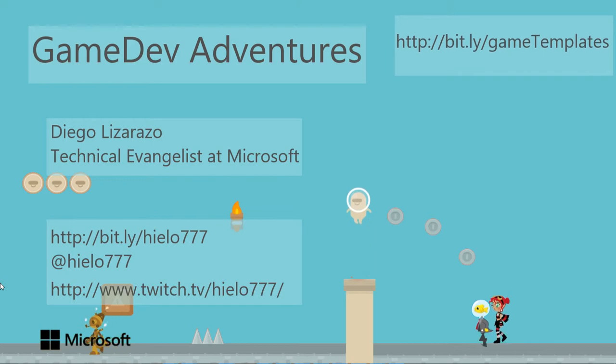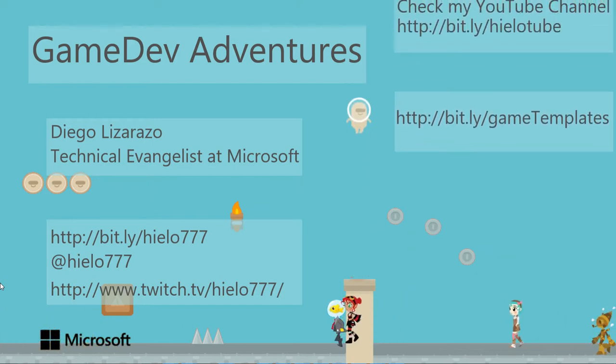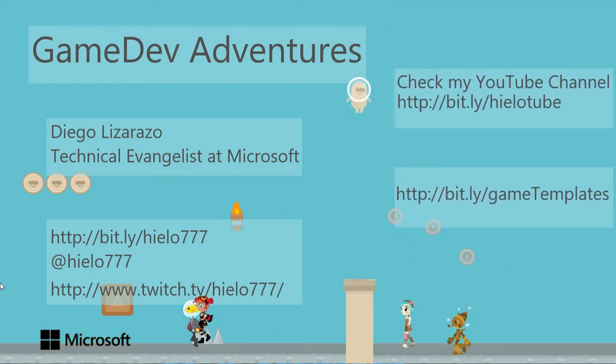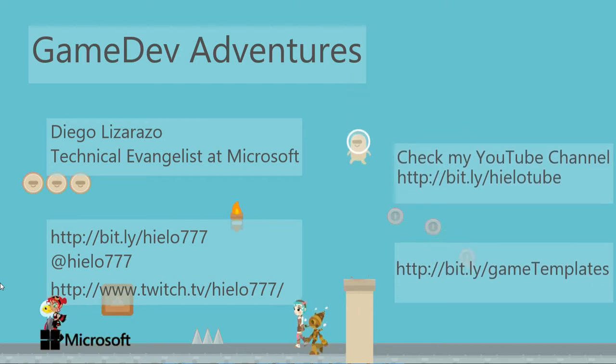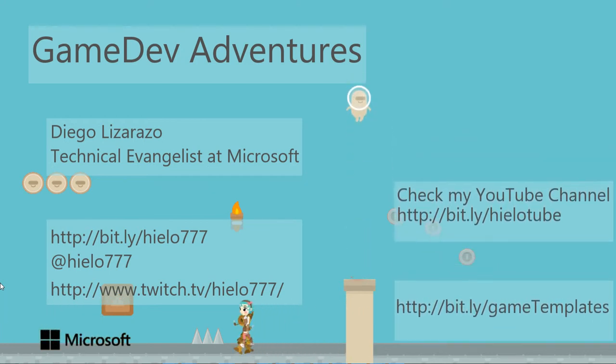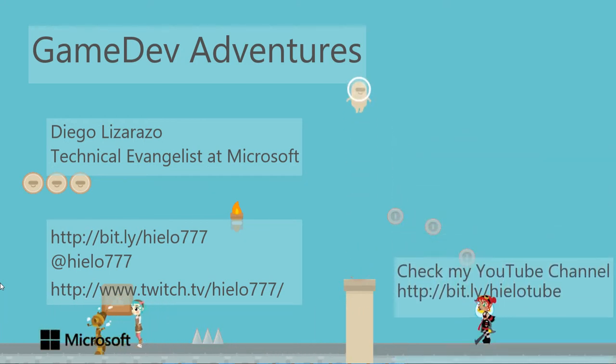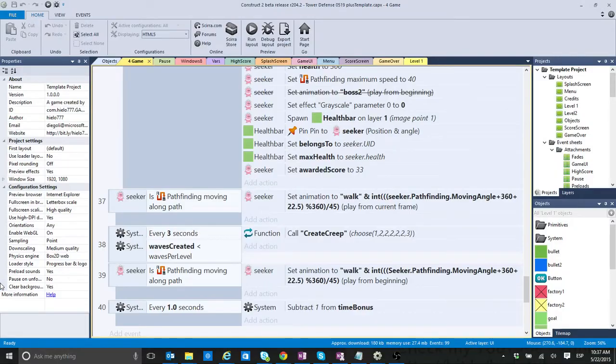Now today I just want to basically address something that is not exactly related to the Tower Defense, but I think it was interesting and really important to do, and it has to do with the number of events.